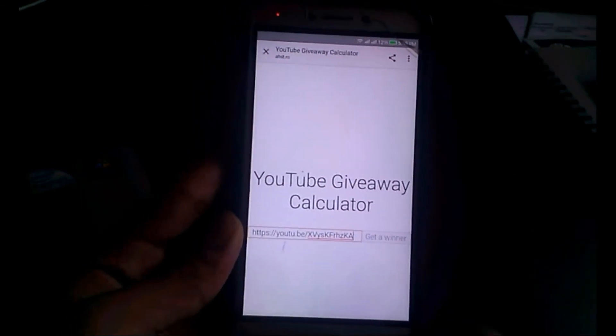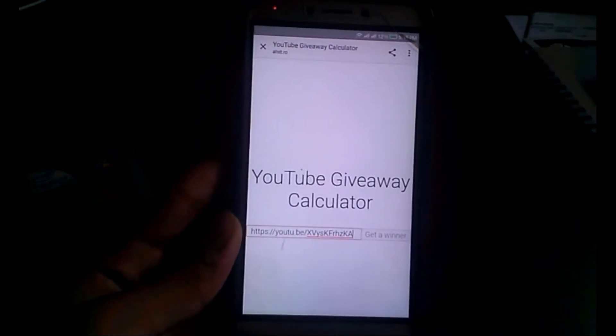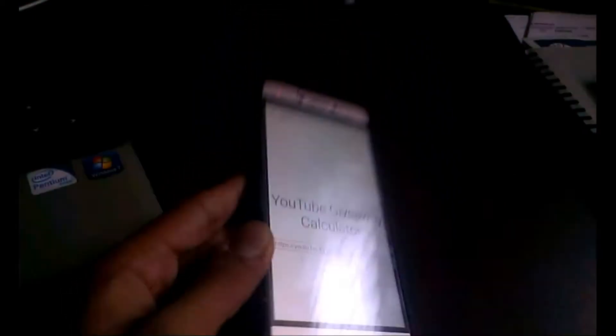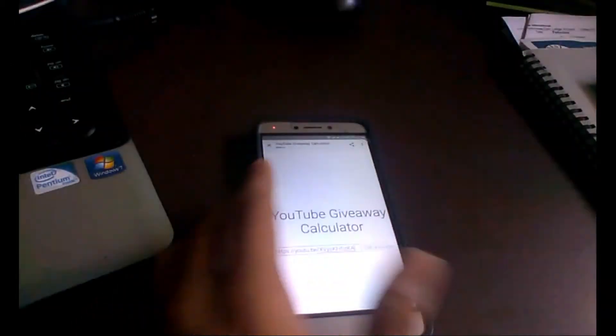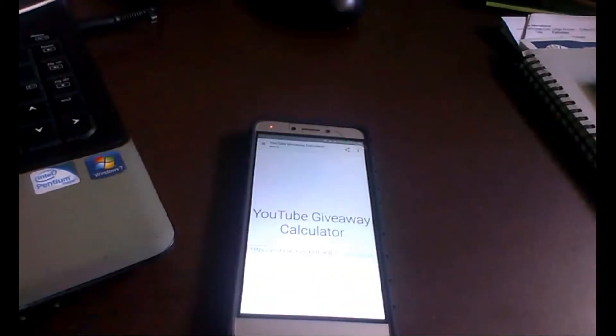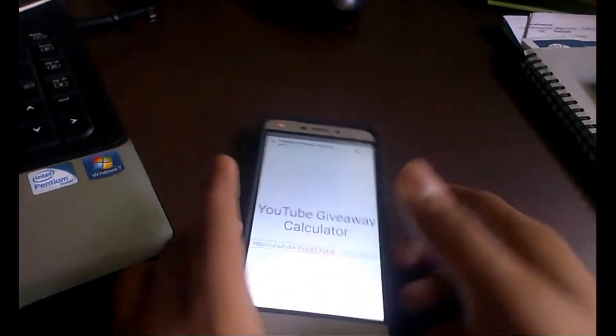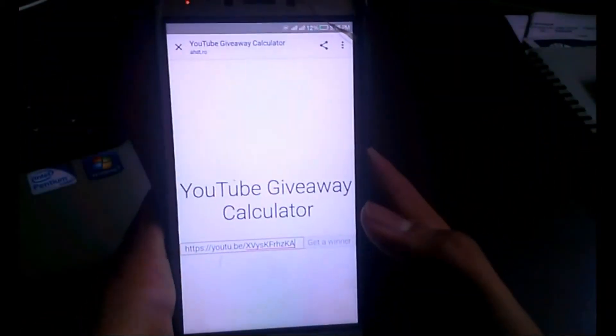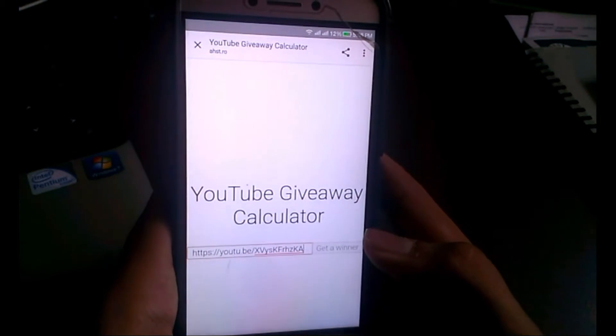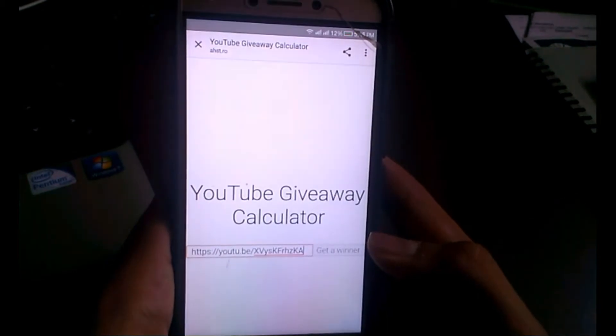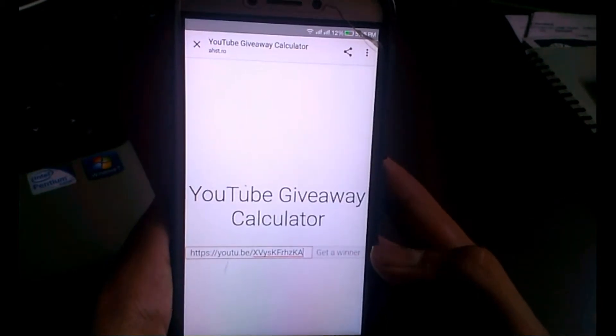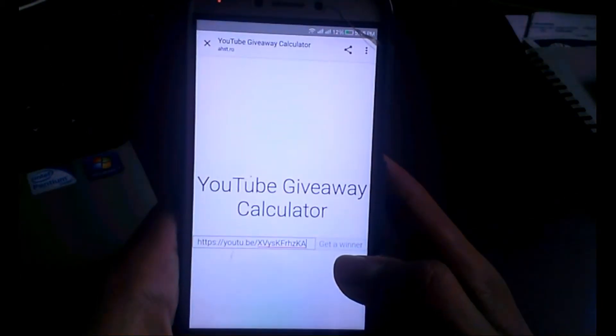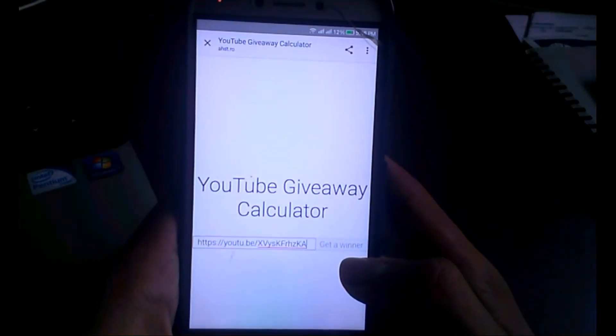Hit the get a winner button. But I'm saying again, don't need to be sad - only one will be the winner, but I will be bringing more videos. So the winner of this giveaway is...